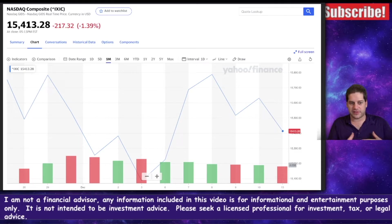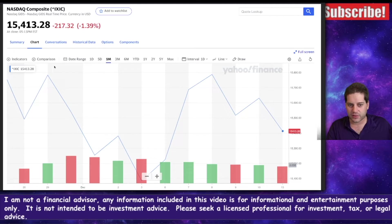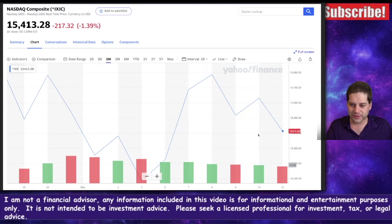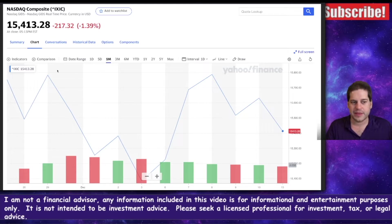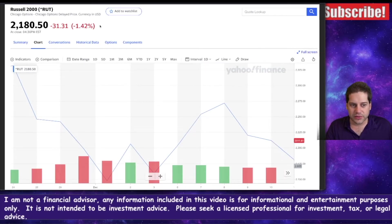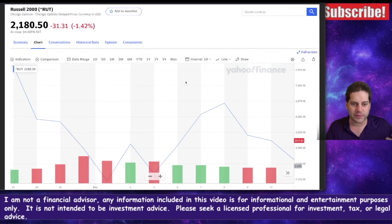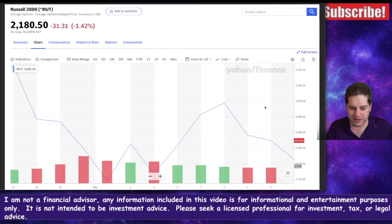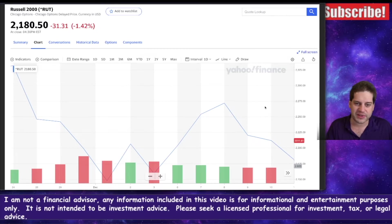Today was obviously a red day. The NASDAQ was down 1.39%, not really too concerned about that. It seems to be like an average movement for a day. Russell 2000 down about 1.4% as well. Nothing too fancy going on there, just a red day. It happens.